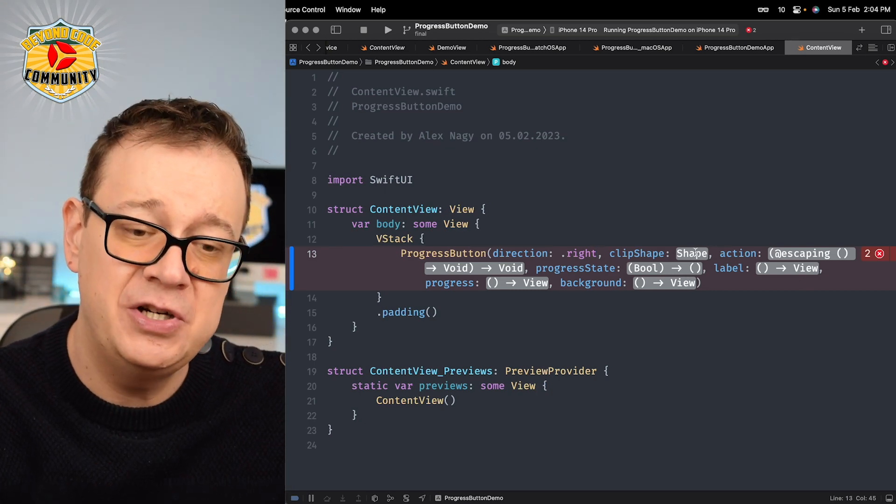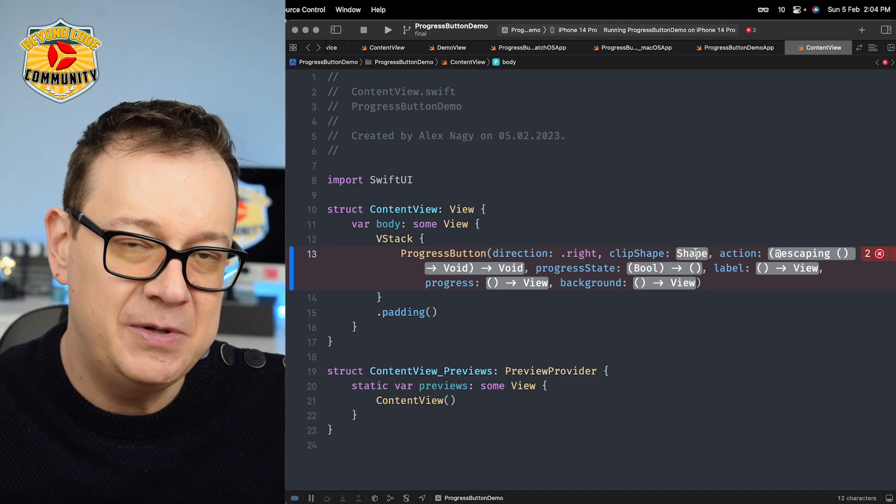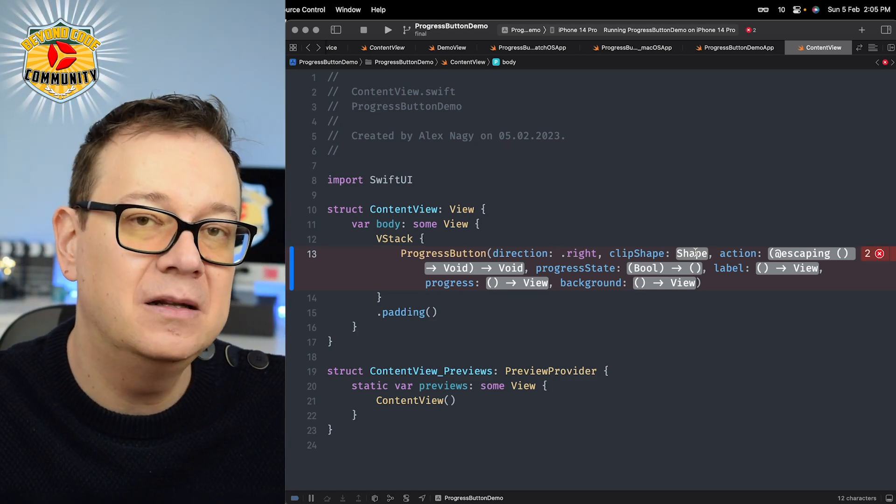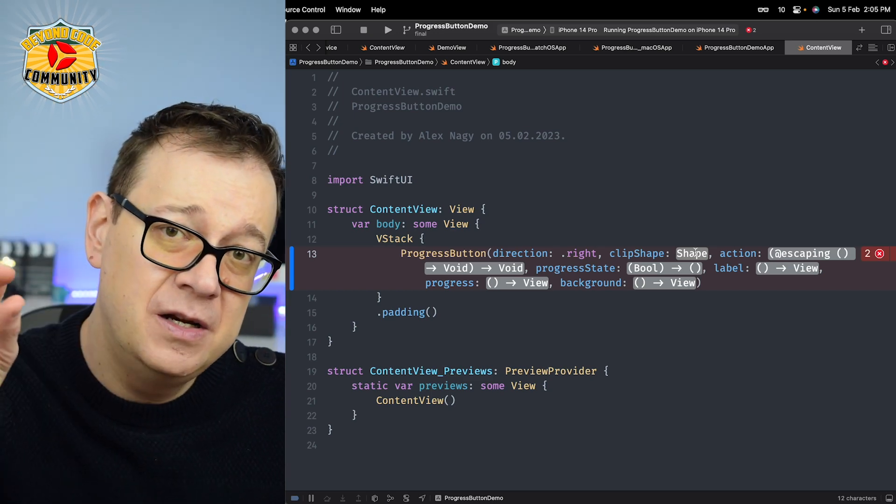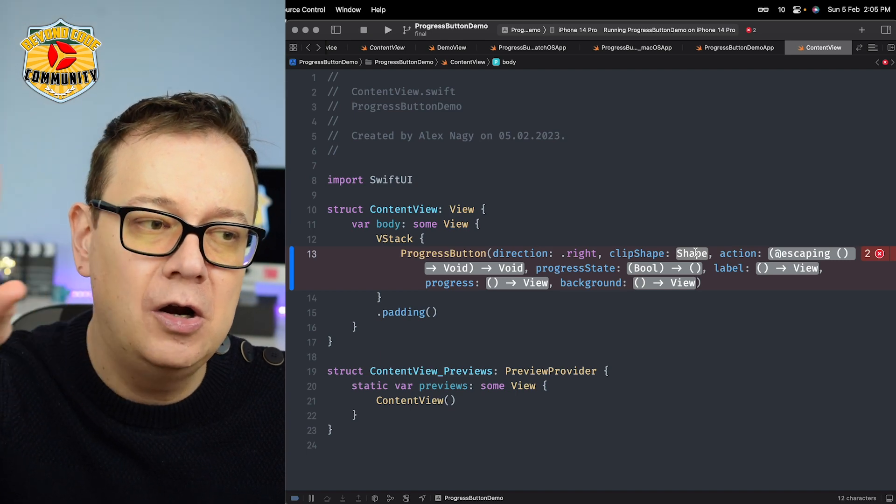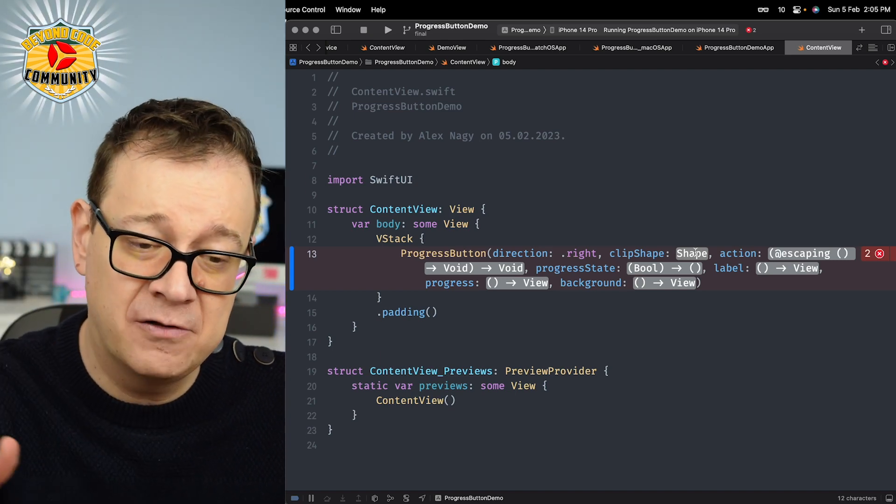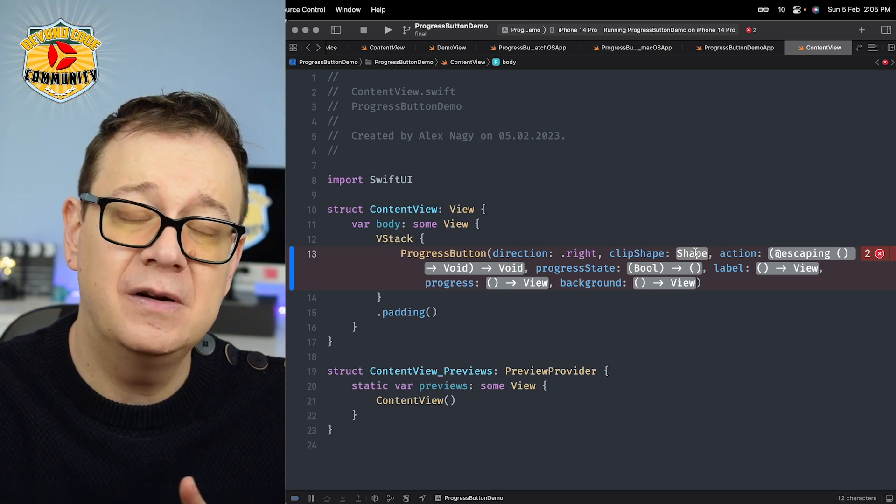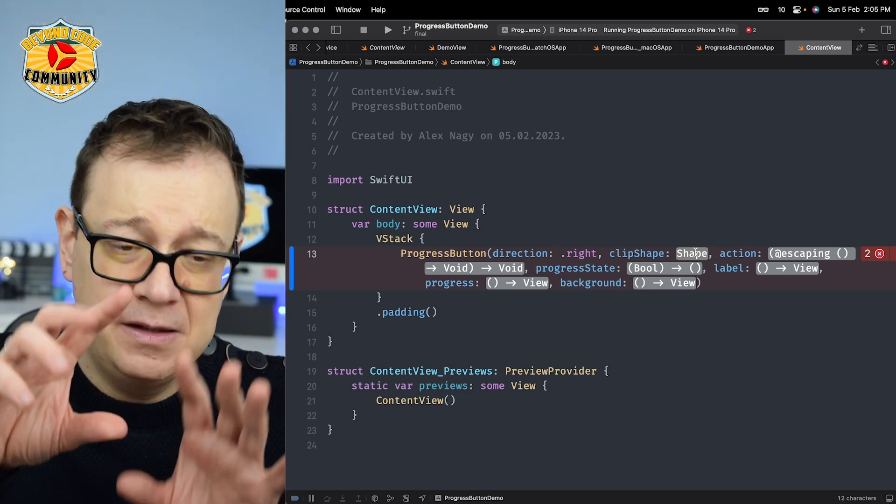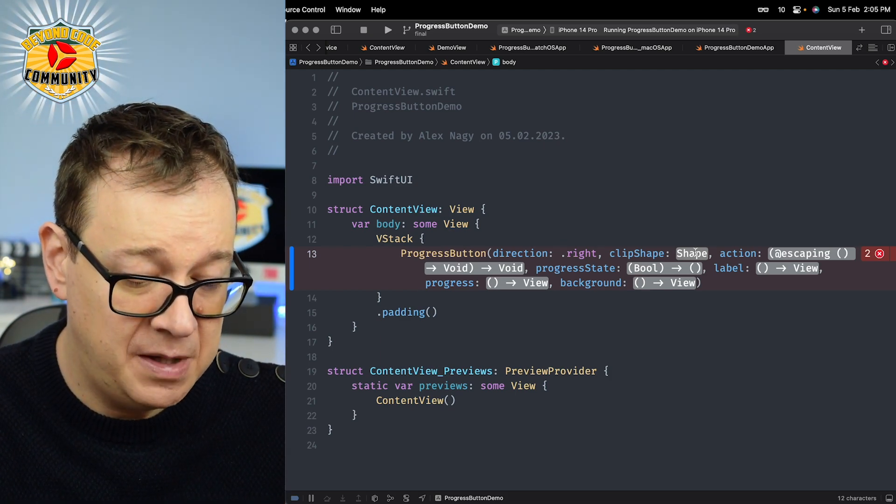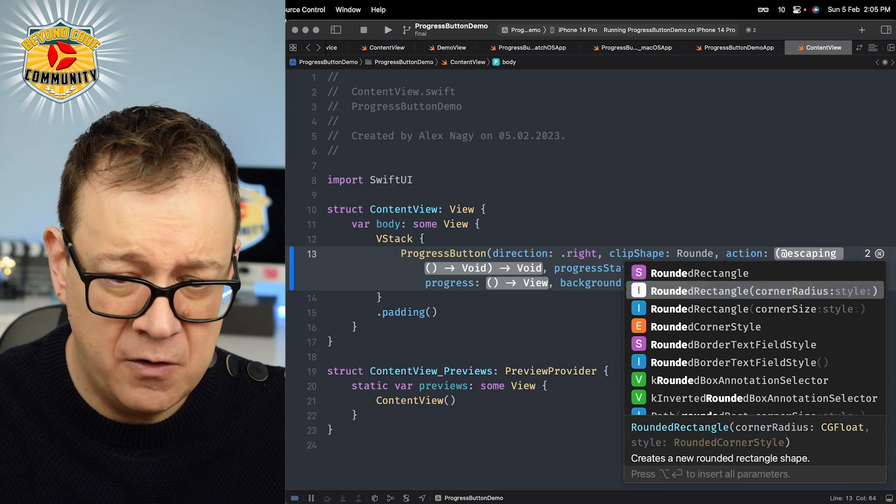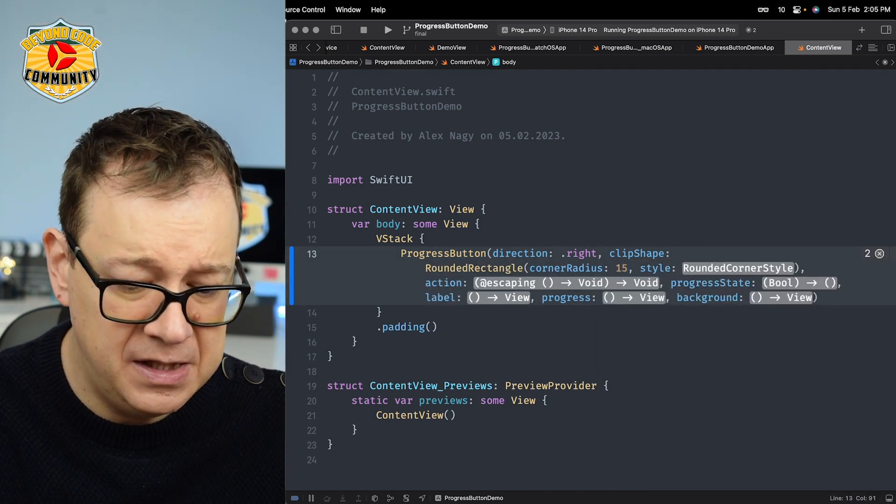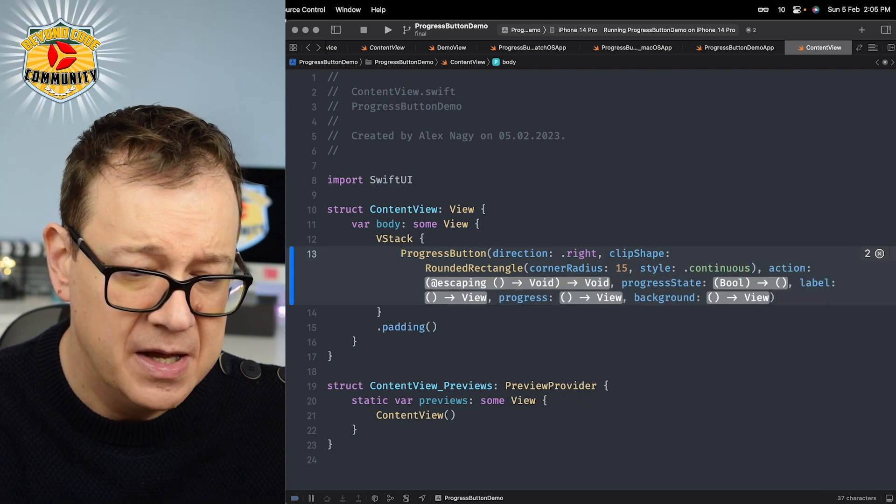Now comes the clip shape. If you're not adding a good clip shape, the label will crop outside of the background. This is automatically handled by progress button. Whenever you create a clip shape that will encompass all of our buttons. Let's have a rounded rectangle with a corner radius, maybe 15 and a style of continuous.